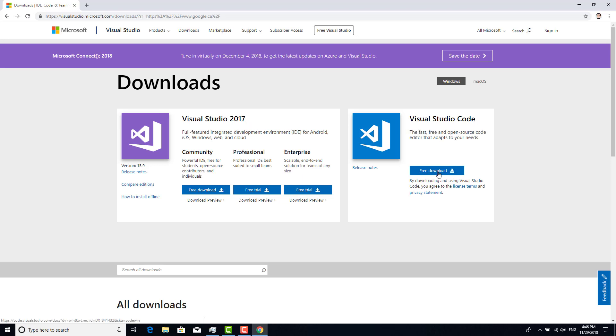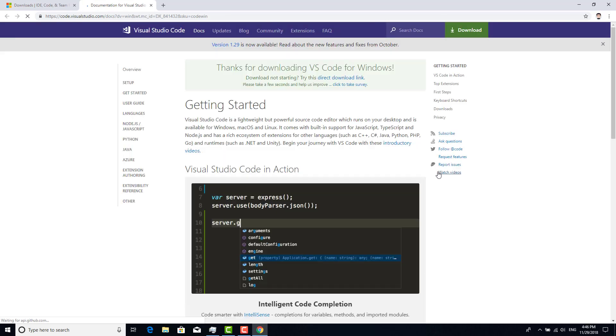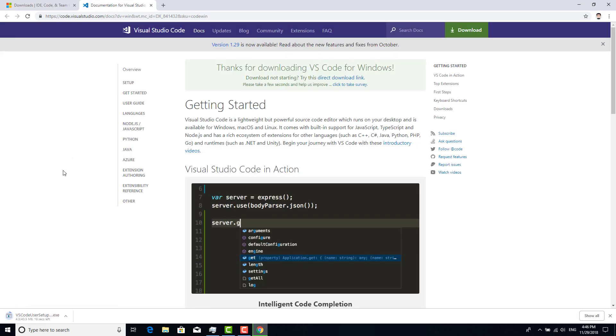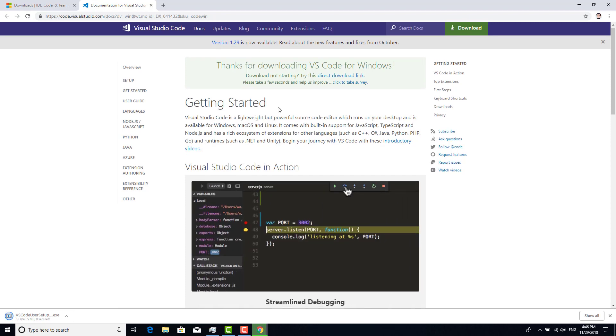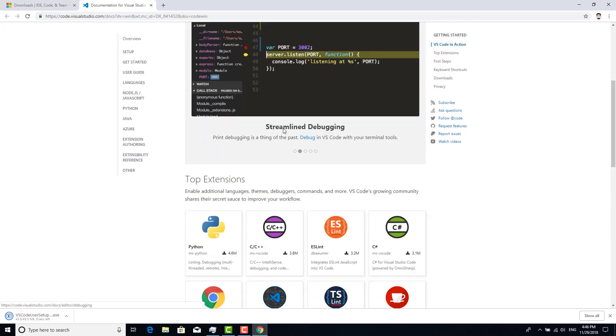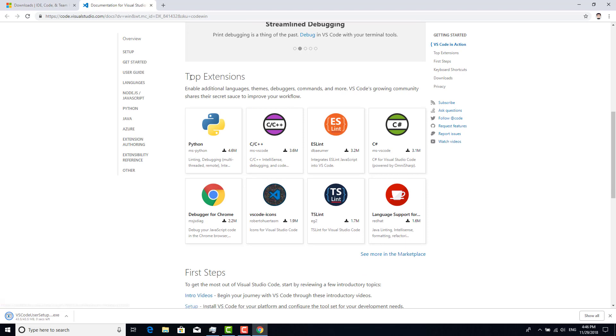Click free download and it will automatically download that file. During that time we can go through here. There are top extensions, which are plugins we can use free of charge. If you are using Python, you can click that and install it.